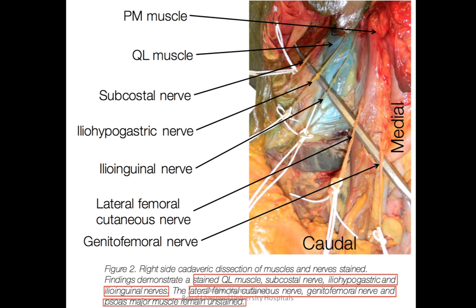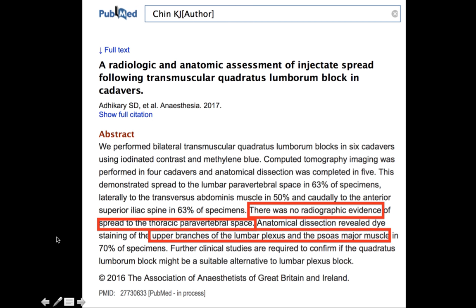So no doubt if you were to give this block it will work wonderfully for lower abdominal incisions like a Pfannenstiel incision or cesarean section — it works beautifully. It will be a very good block for hernia surgery as well. But it won't give you complete analgesia because the genitofemoral nerve is not going to be blocked. There were more studies — from Adhikari et al. from Canada — and they found no radiographic evidence of spread of the dye to the thoracic paravertebral space, so it does not provide any visceral pain relief.